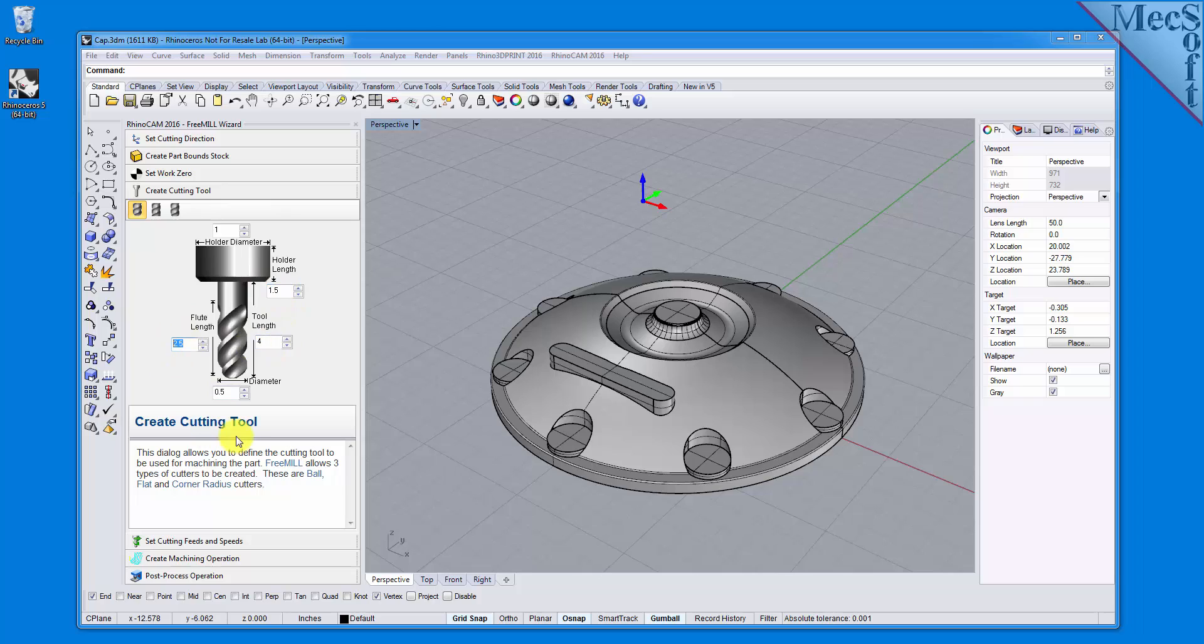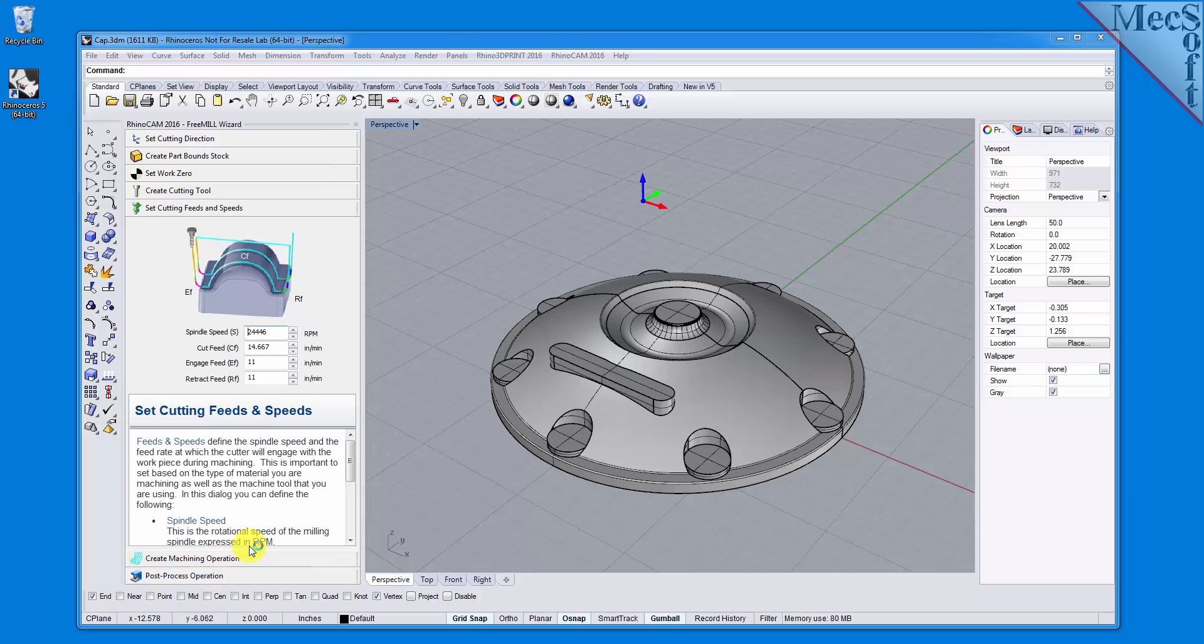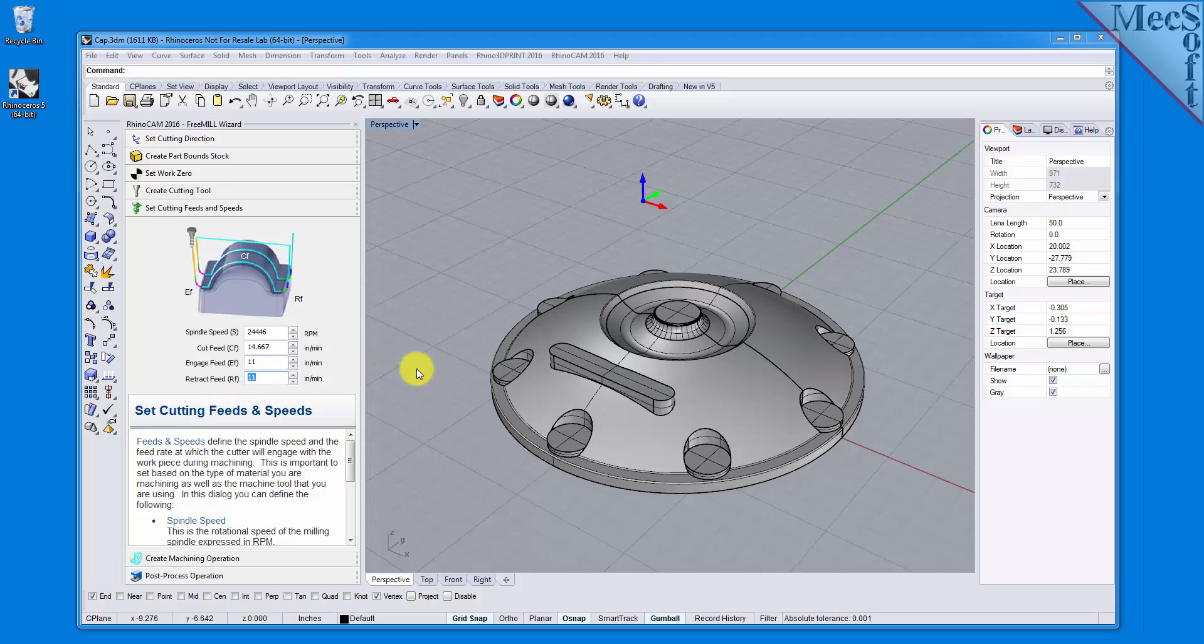With the tool defined, the next tab is used to define the cutting feeds and speeds. You can set the spindle speed in RPMs, as well as the cut, engage, and retract feed rate values. You can refer to the diagram in the dialog as a reference.